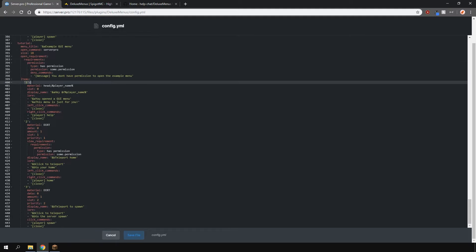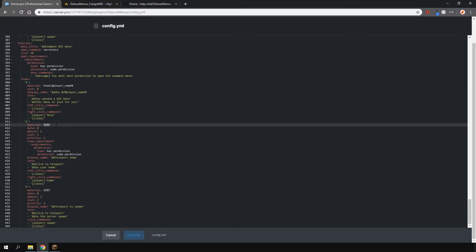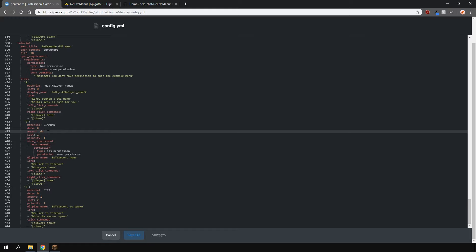These numbers here are the ID number, so make sure it starts with one, two and three and so on. You can change the material, so this is a player head, this is going to be dirt. We can change that to let's say a diamond, that's the amount in diamonds, so we can do like 64. I don't know why you would need that but we can do that.